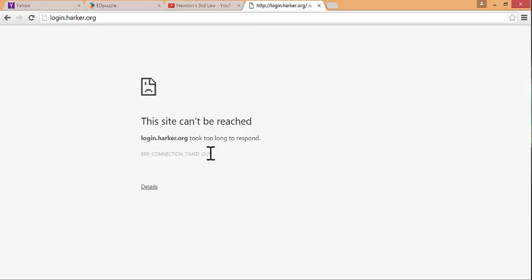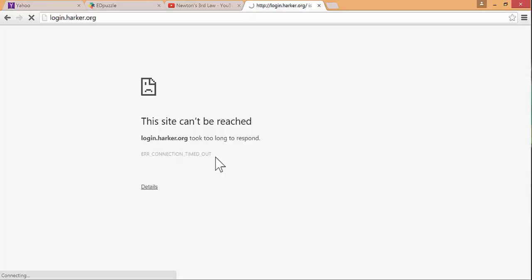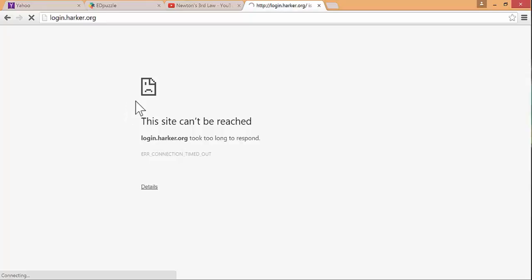Usually what happens is that the filter login will pop up automatically and they just put your credentials in and get into the site no problem. But occasionally what happens is nothing pops up and the website just fails to load. Then students think that the website is broken and they have a good excuse to not do the homework. So I would recommend explicitly telling students to log in to the filter at login.harker.org if they're at school before they go to Edpuzzle so that problem is taken care of.